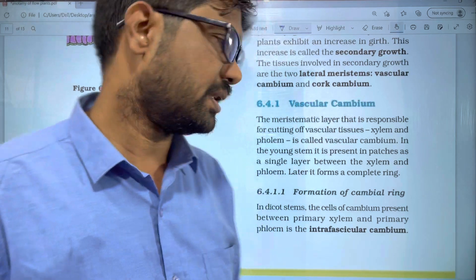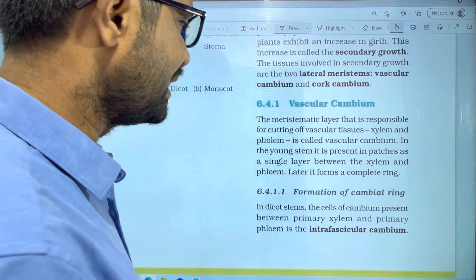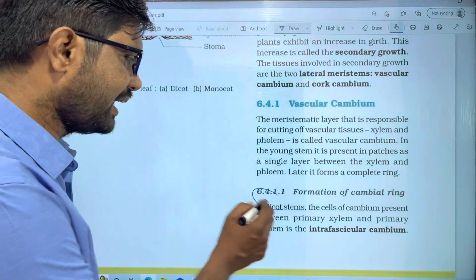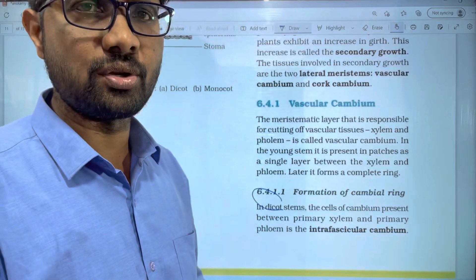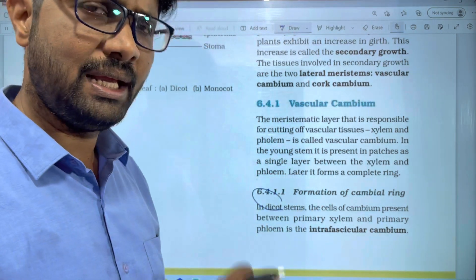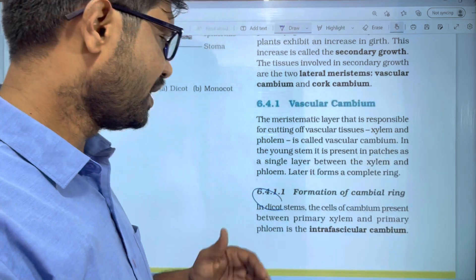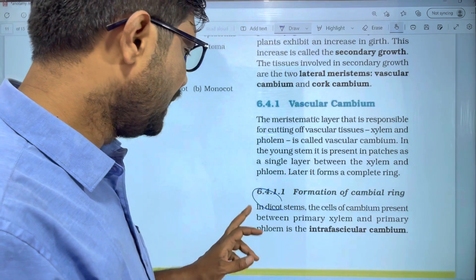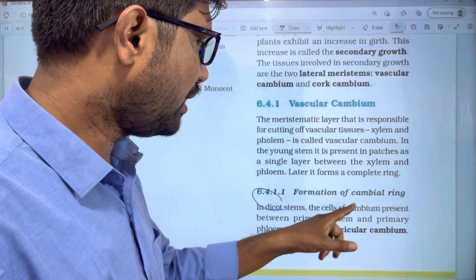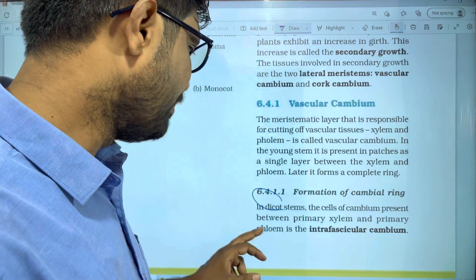First, the formation of cambium — the dicot stem is mentioned. Secondary growth occurs only in the dicot stem. The cells of cambium are present between the primary xylem and primary phloem.